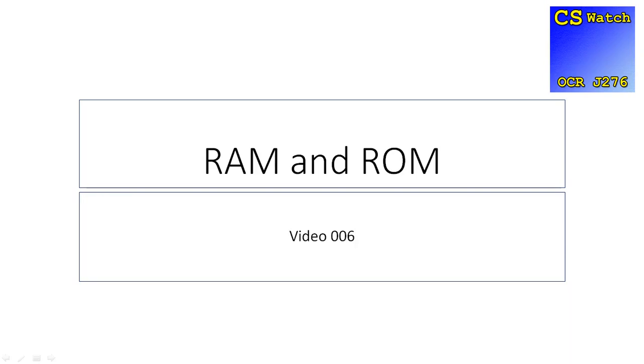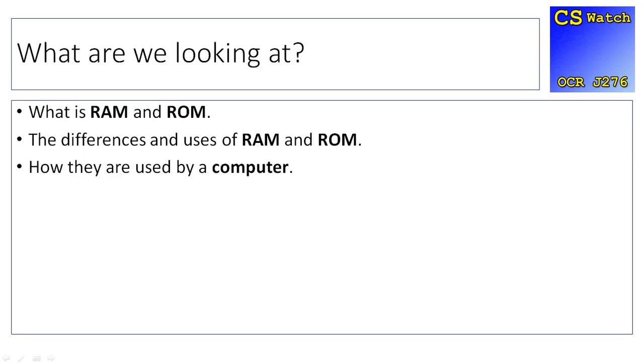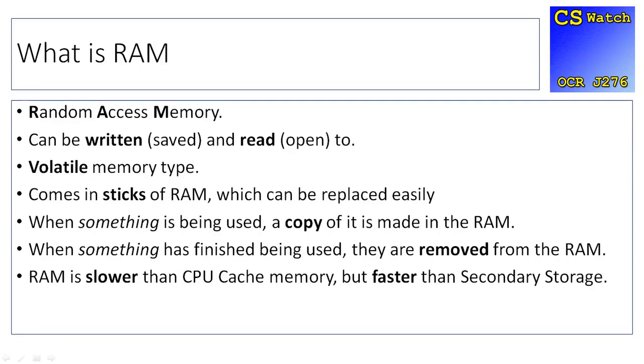Hello there and welcome to this CS Watch OCR J276 video where we're going to be looking at RAM and ROM. We'll cover what RAM and ROM are, how they are used by the computer, and the differences between RAM and ROM.